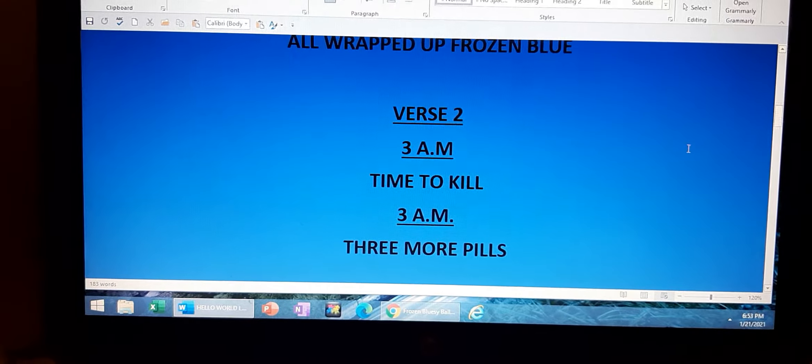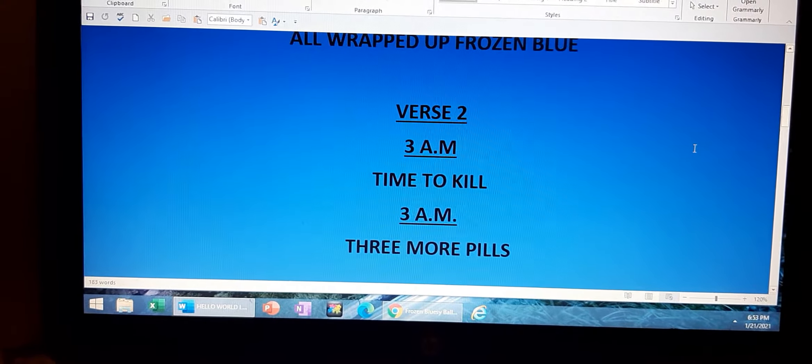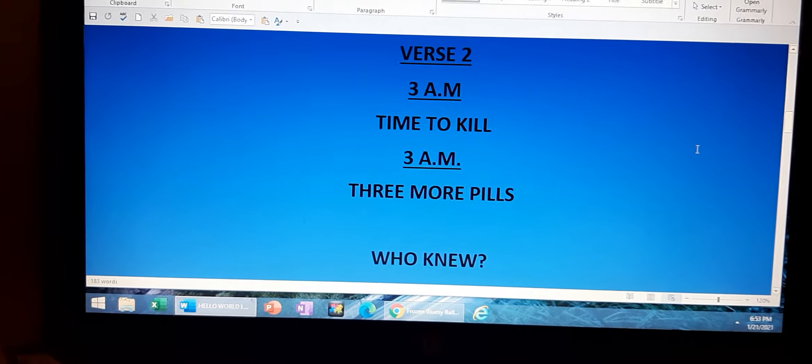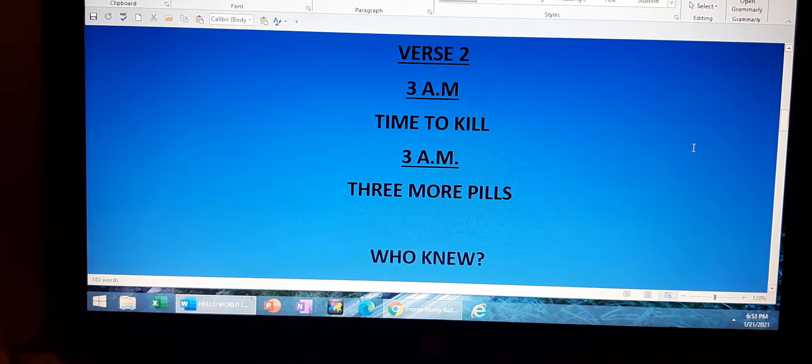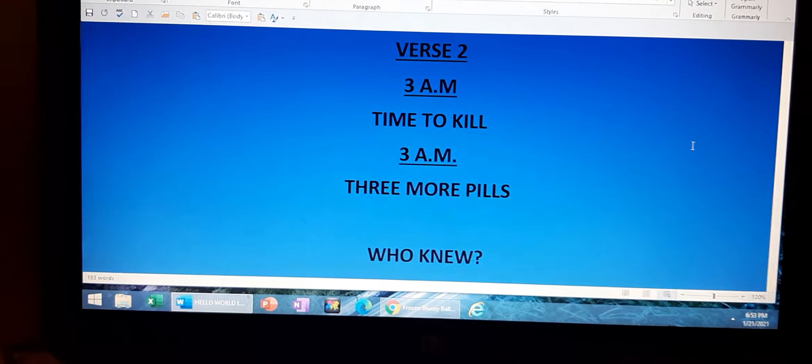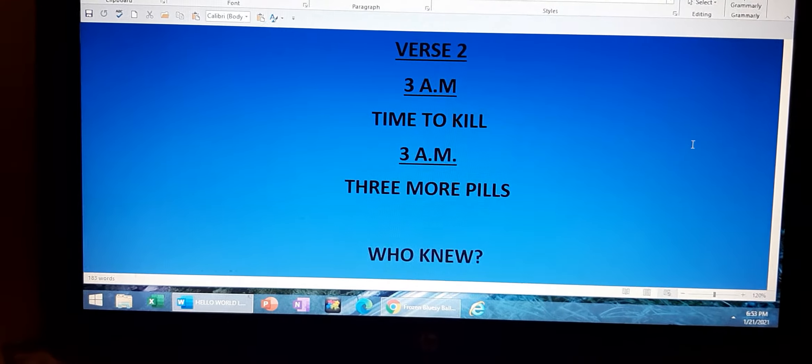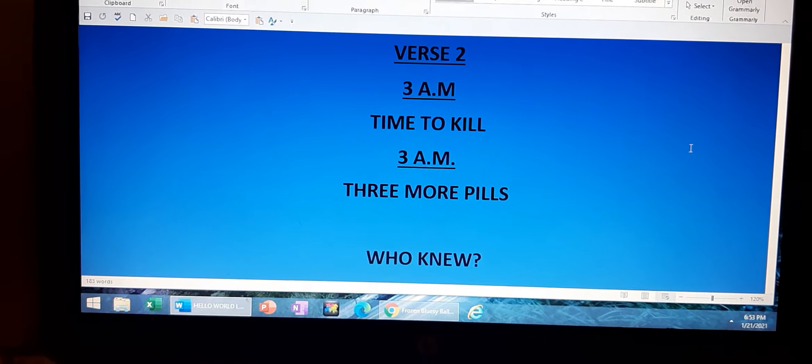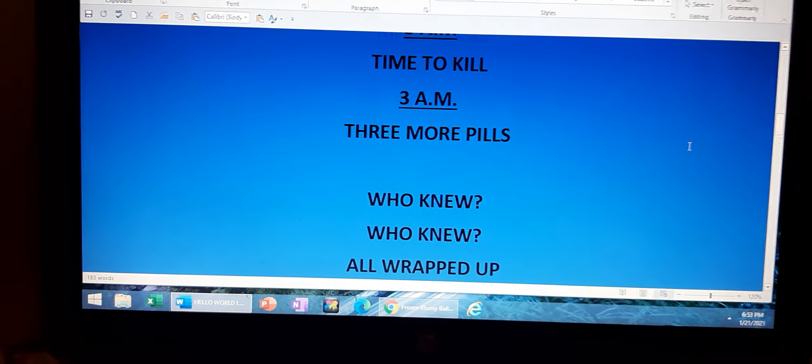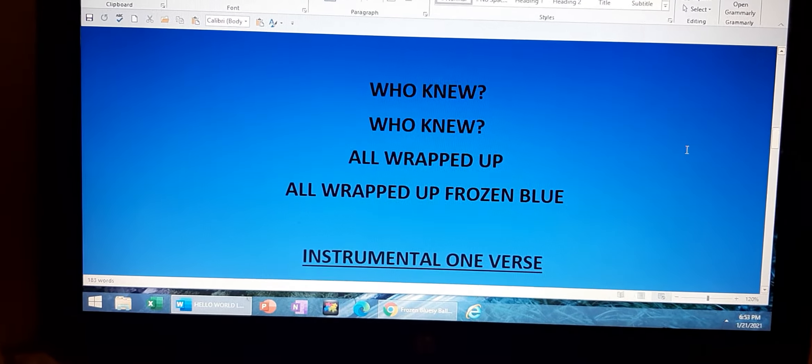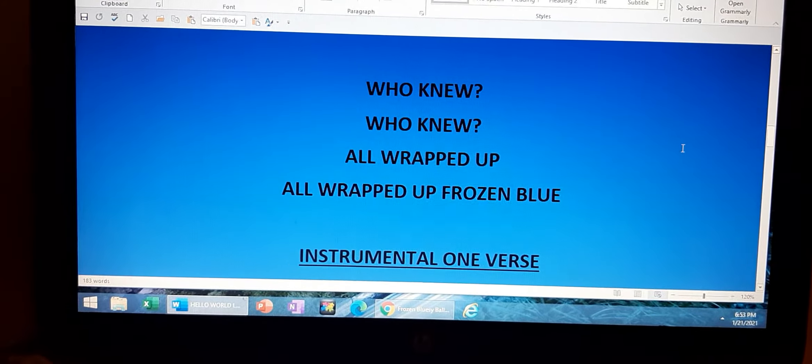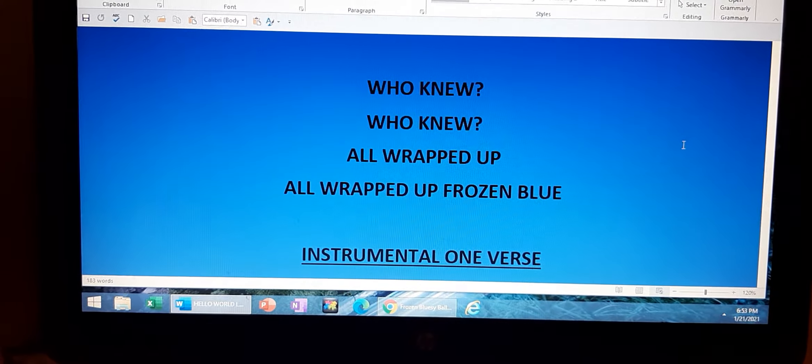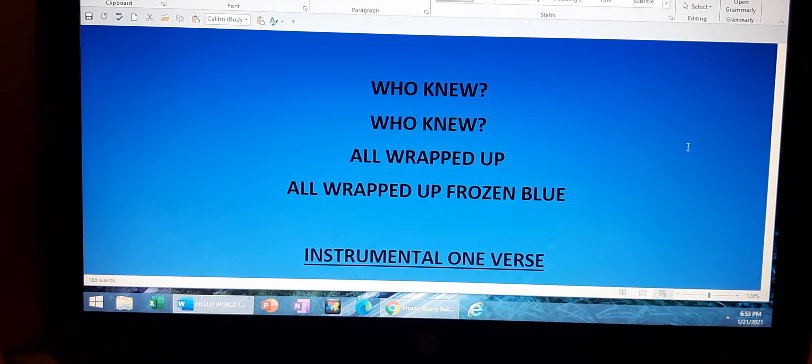3 a.m., time to kill. 3 a.m., 3 more pills. Who knew, who knew, who knew,